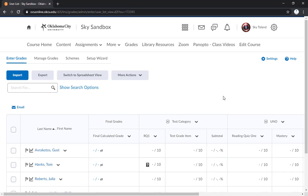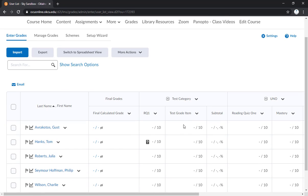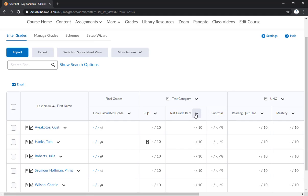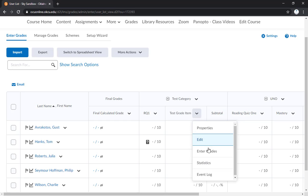So if you joined us for a previous video, you'll remember when we created the test grade item and test category here. If you want to grade all based on the test grade item for each individual student, then you can click this drop down arrow here and go to enter grades.